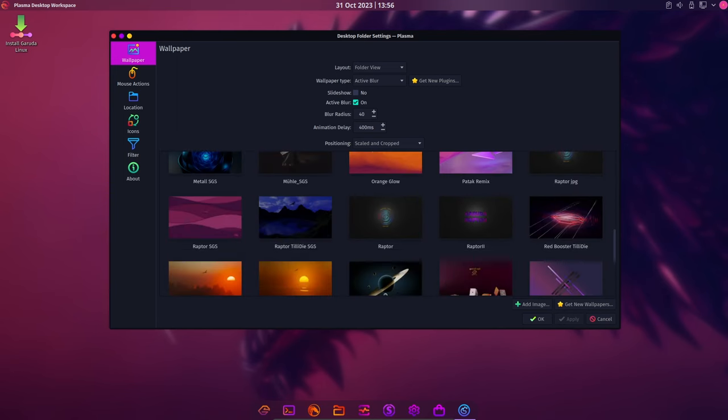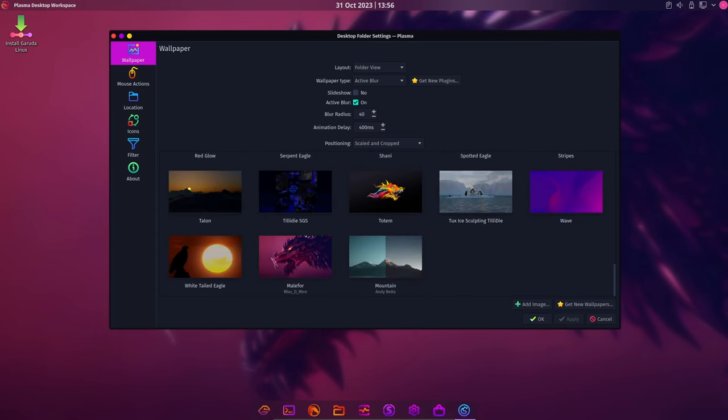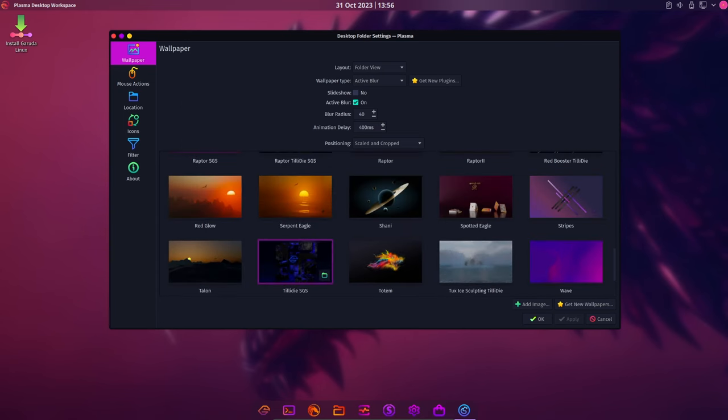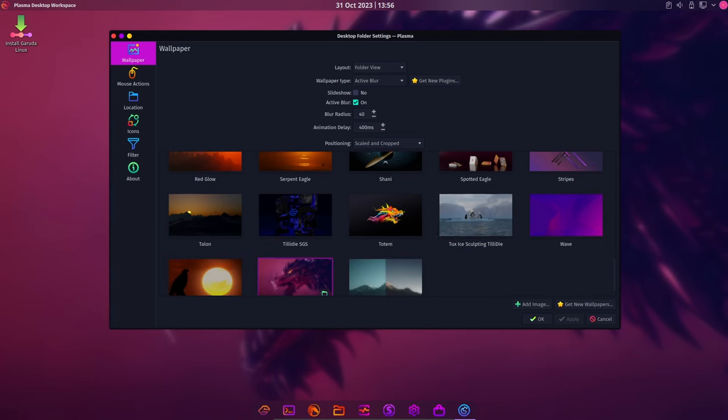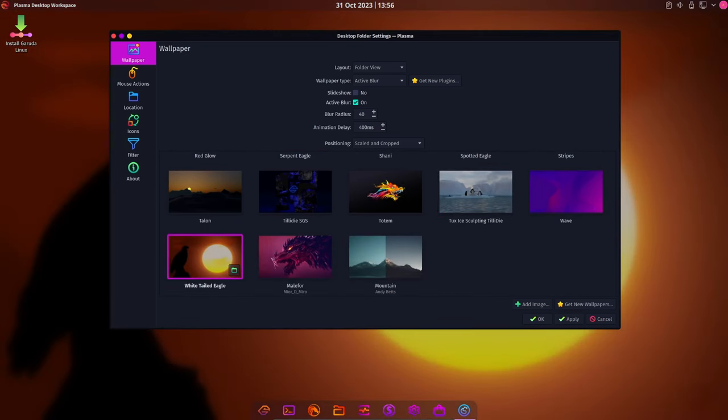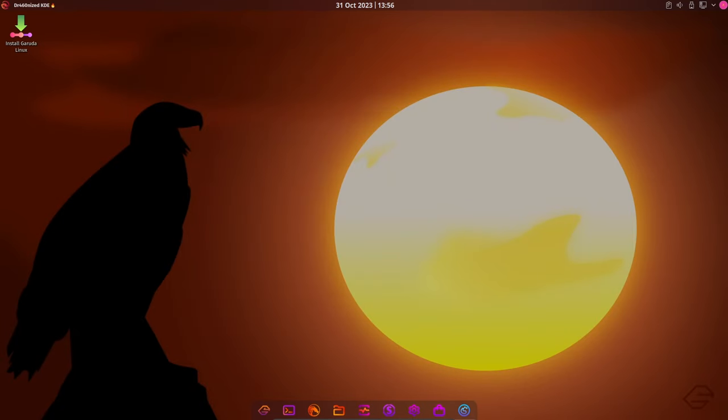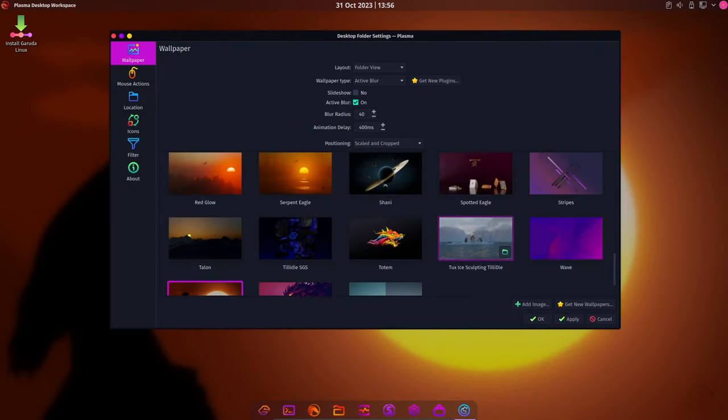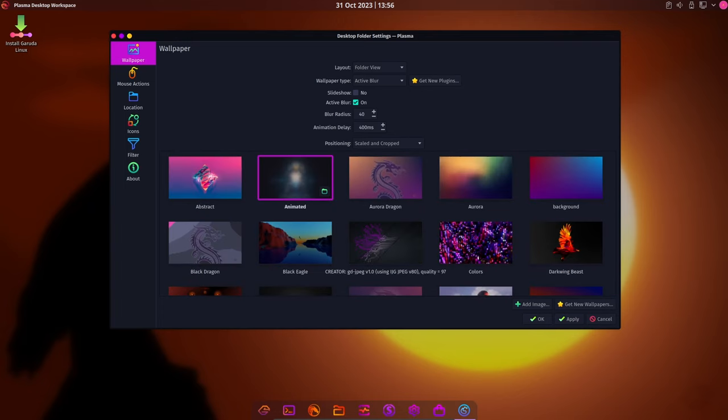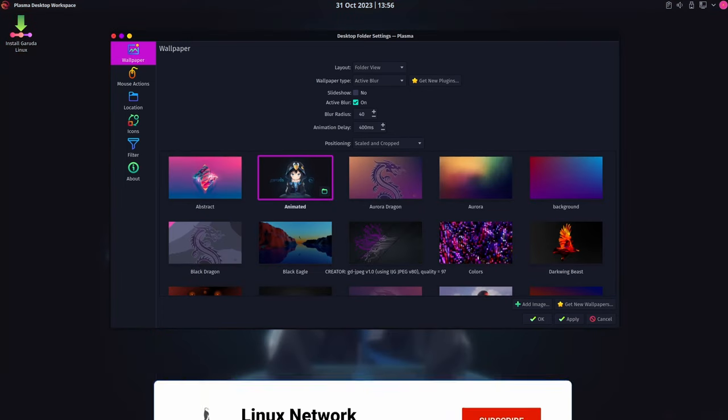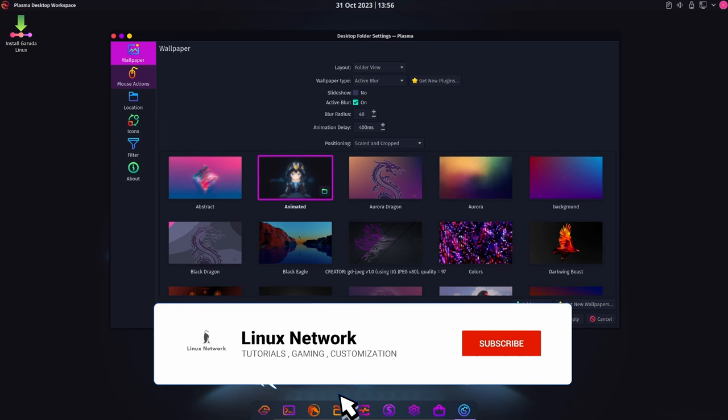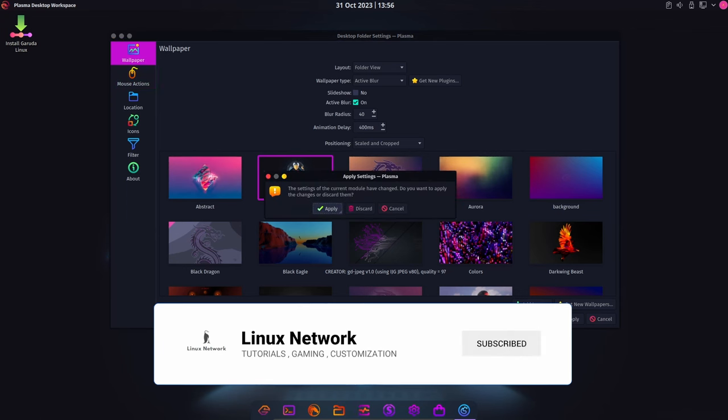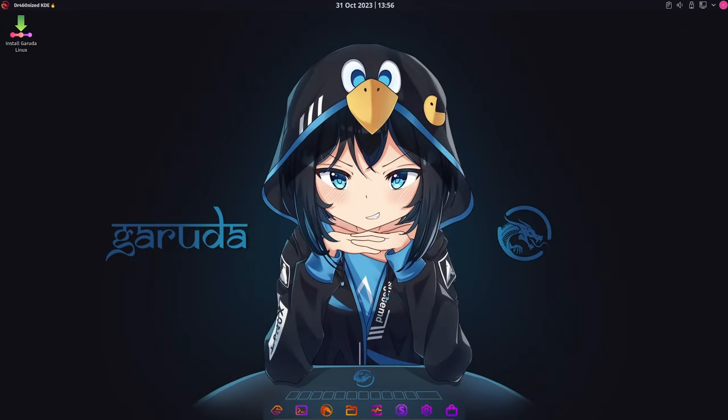And there you have it folks. The Garuda Linux Spisaedus release brings a wave of exciting changes and updates. From new editions and improved infrastructure to fresh replacements for core applications, Garuda Linux continues to evolve and push the boundaries of what a Linux distribution can offer. If you're a Garuda Linux user or just a Linux enthusiast, let us know in the comments what you think about these updates. And, as always, if you find this video useful, please like, share, and subscribe.